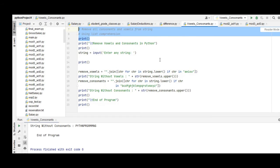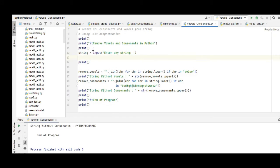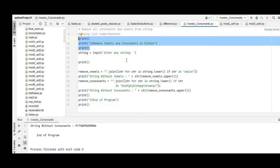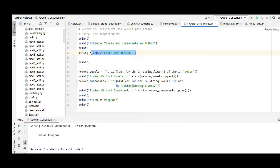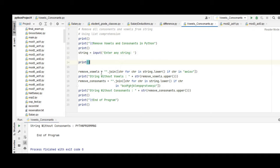So, remove all consonants and vowels from a string using list comprehension in Python. Here we have the title Remove Vowels and Consonants in Python. We're asking the user to give any string stored in a variable string, and then here variable remove_vowels.